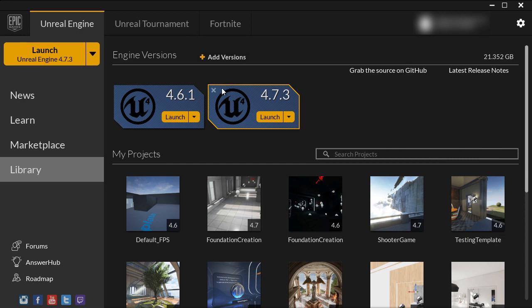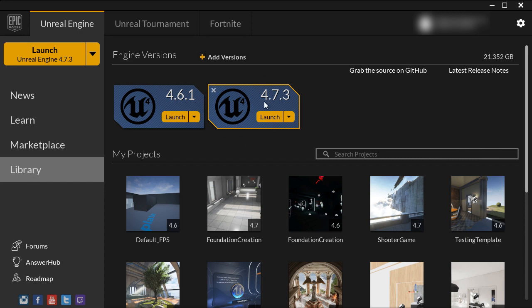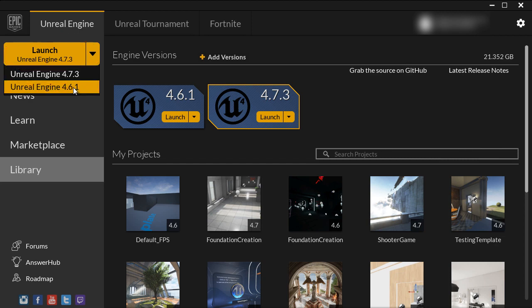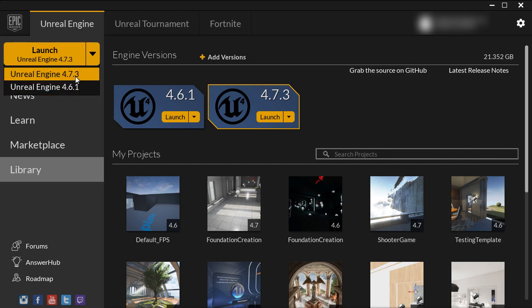And once you do, you'll have an icon right here on the library tab that you can launch that engine version and you can also launch it through the top left drop down menu by choosing the engine version you want and clicking on launch.